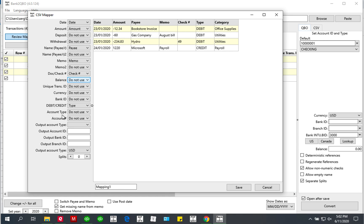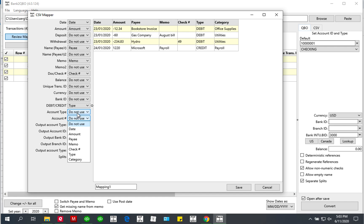The CSV mapper also allows you to handle multiple accounts in the same CSV file. If you have a column that indicates which account is which, you would use the account number column assignment — this is not the account to be used for the output file, but the column that indicates multiple accounts within the CSV file. The same applies to account type: if you have several accounts listed in the same CSV file and a column that says 'this is a credit card transaction' or 'this is a checking transaction', you would use the account type column assignment.